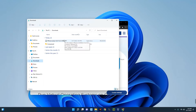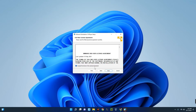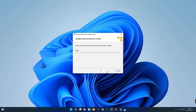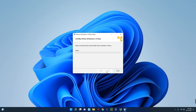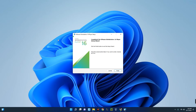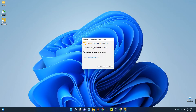VMware has been successfully downloaded, so let's install it. Click Next, accept the terms, then click Next through the prompts, and then Install. This will take some time, so just wait patiently. VMware has been successfully installed — you can see VMware Workstation 16. Click Finish. We're using the free version for non-commercial use, so select that and click Continue.